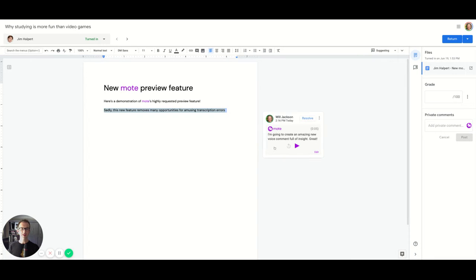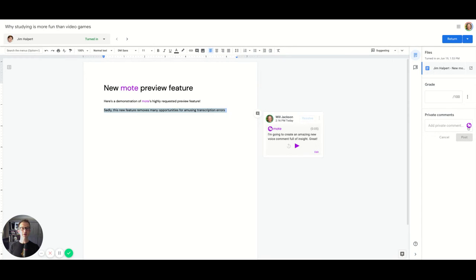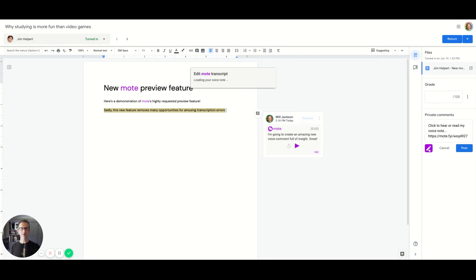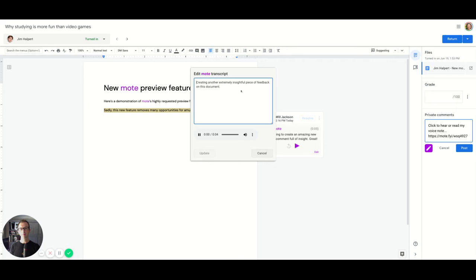And so now you can see the edited transcript is available here in the card. Similarly, with a private comment, creating another extremely insightful piece of feedback on this document. I'll post it. Very similar, just a different position for the preview button, but creating the same functionality.